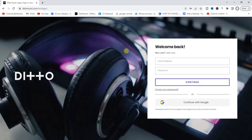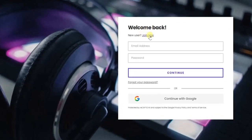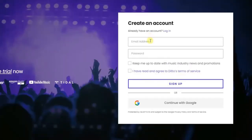The first thing is to head to your browser and go to dittomusic.com. Once you're there, the first thing you want to do is sign up for an account. If you look right here there's a 'Join Now' option — click on that and you can now sign up for a new account.